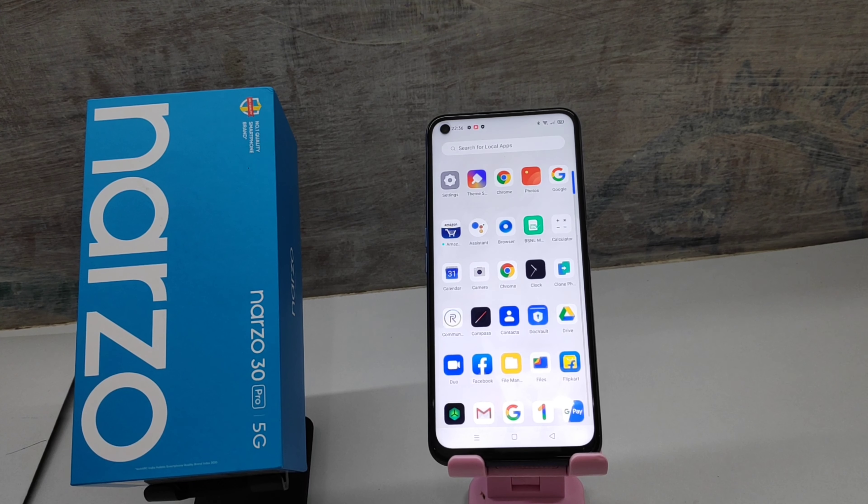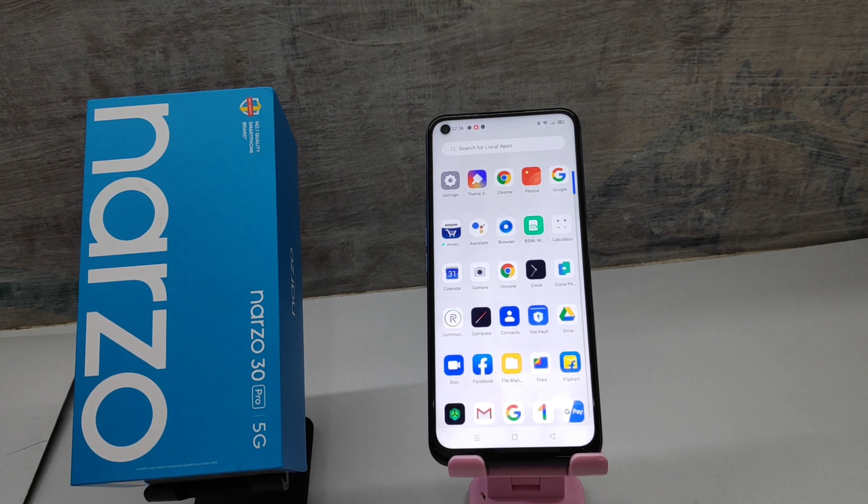Hey guys, welcome back to Phone Mechanic channel. Before going to the video, please subscribe to our channel so you can get updated phone knowledge. In this video, you will learn about how to turn off TalkBack in Realme Narzo 30 Pro 5G phone.